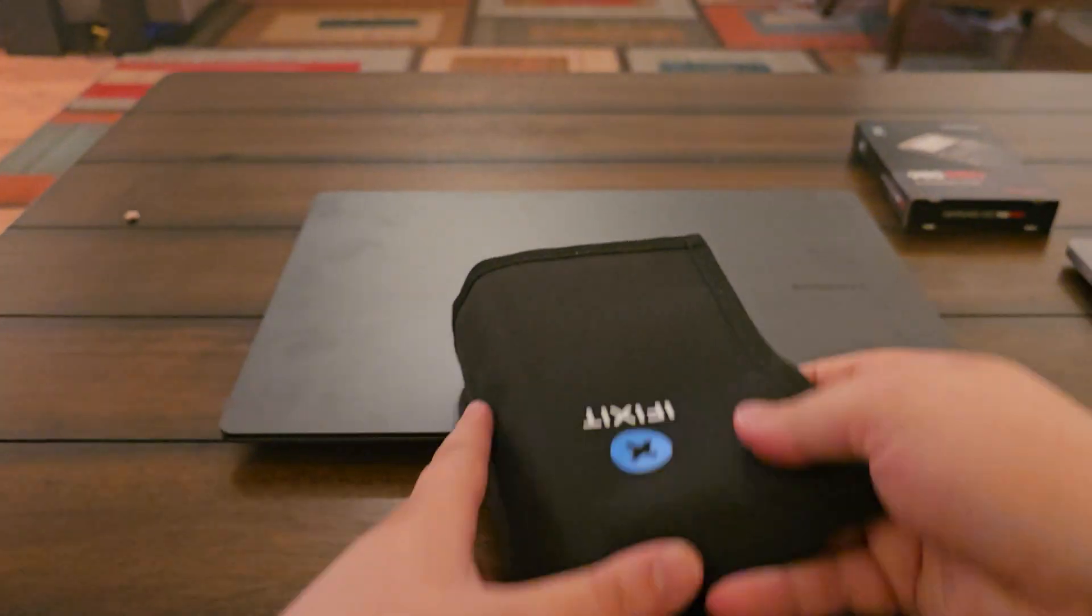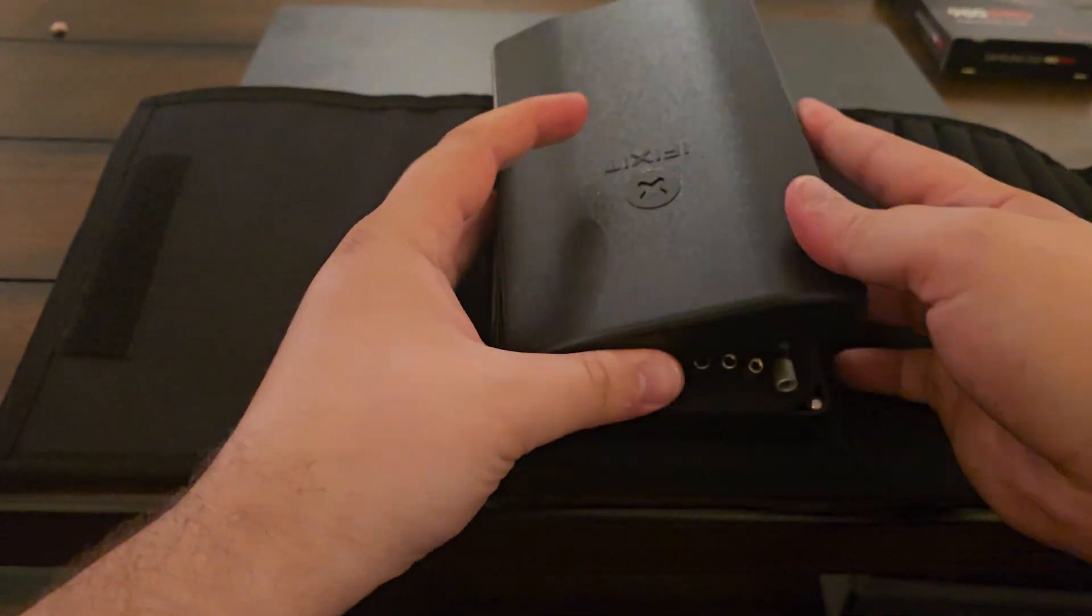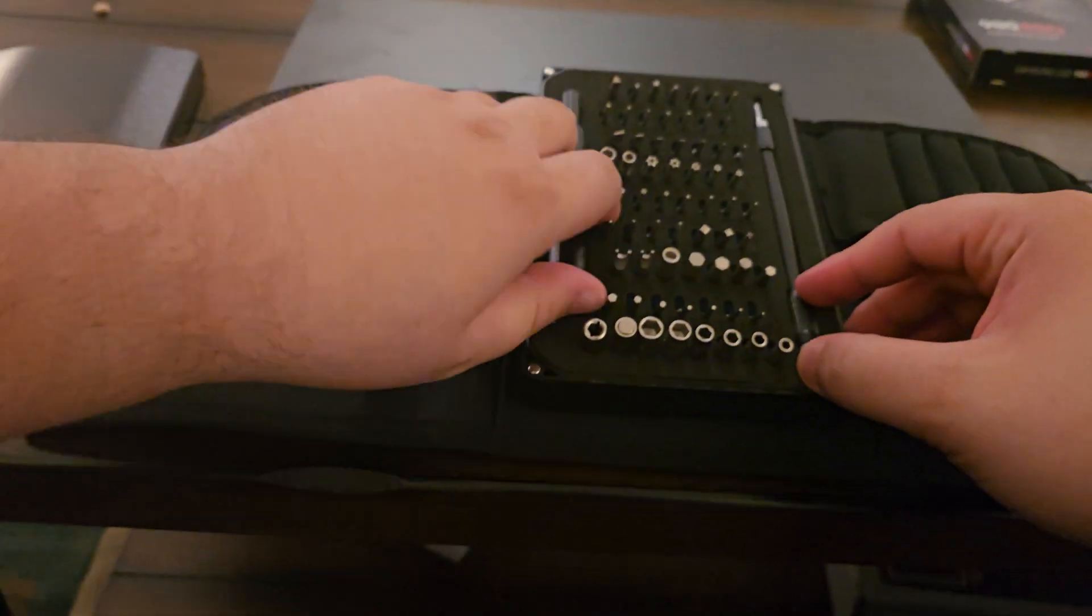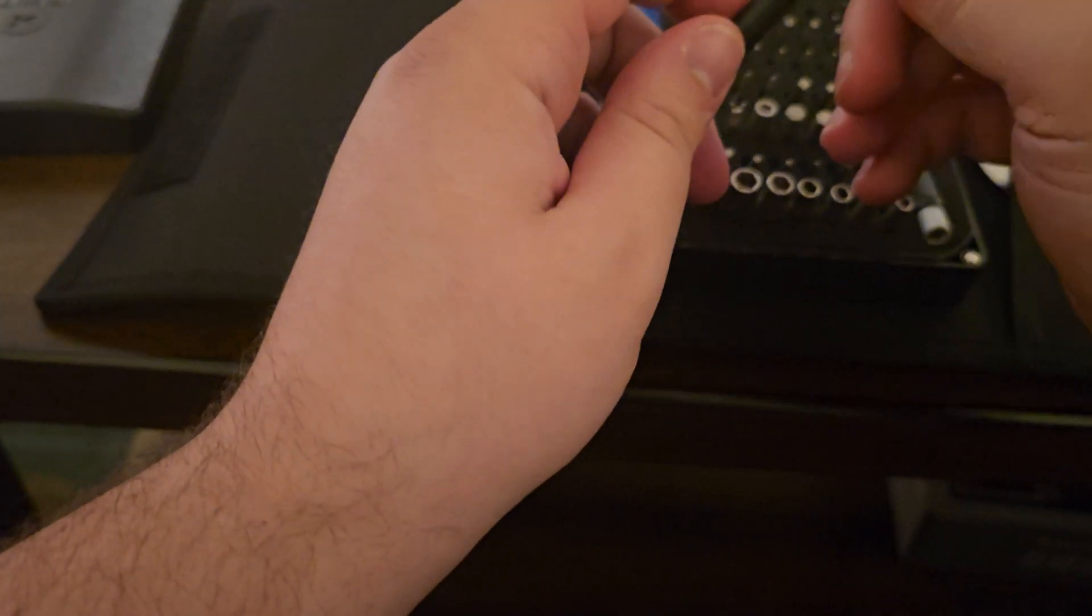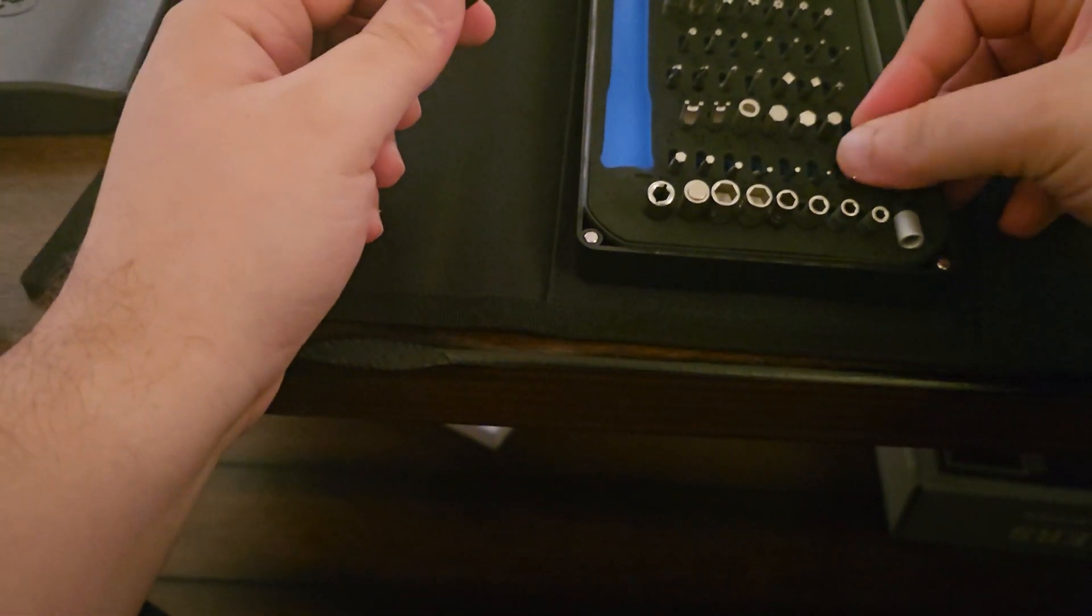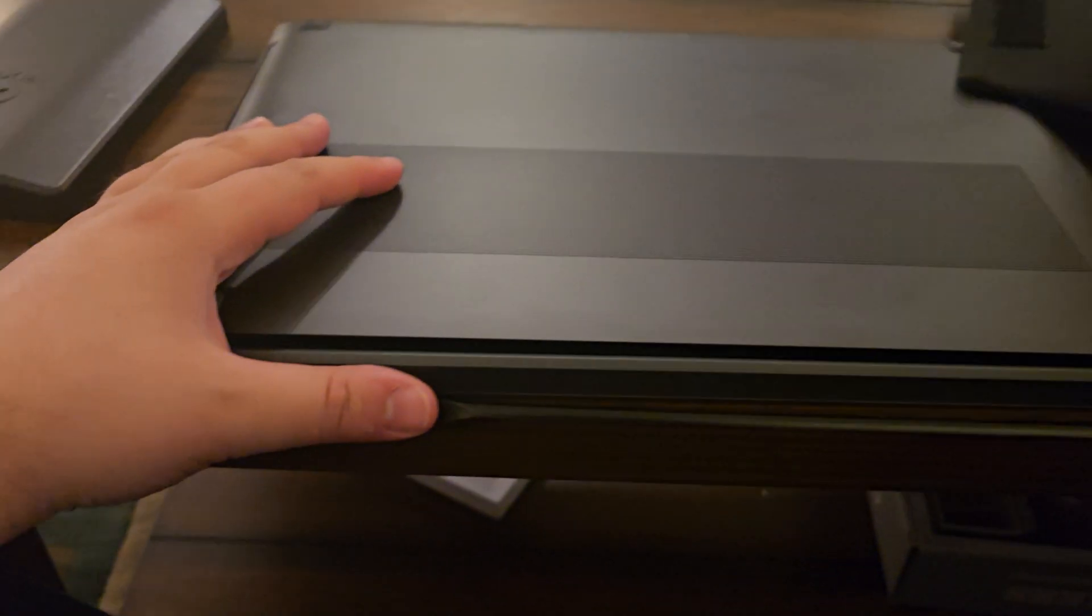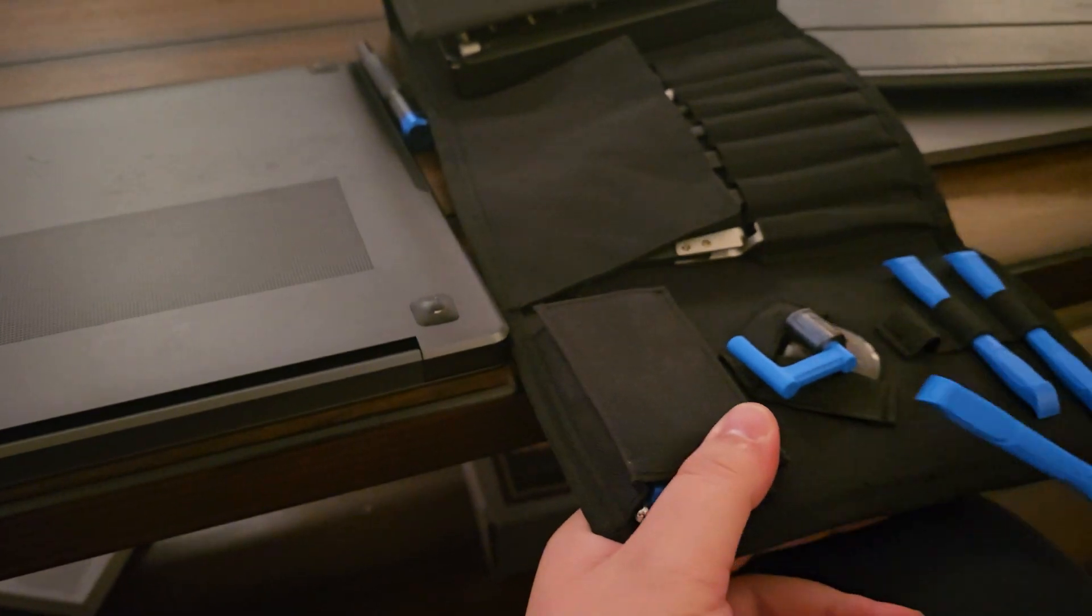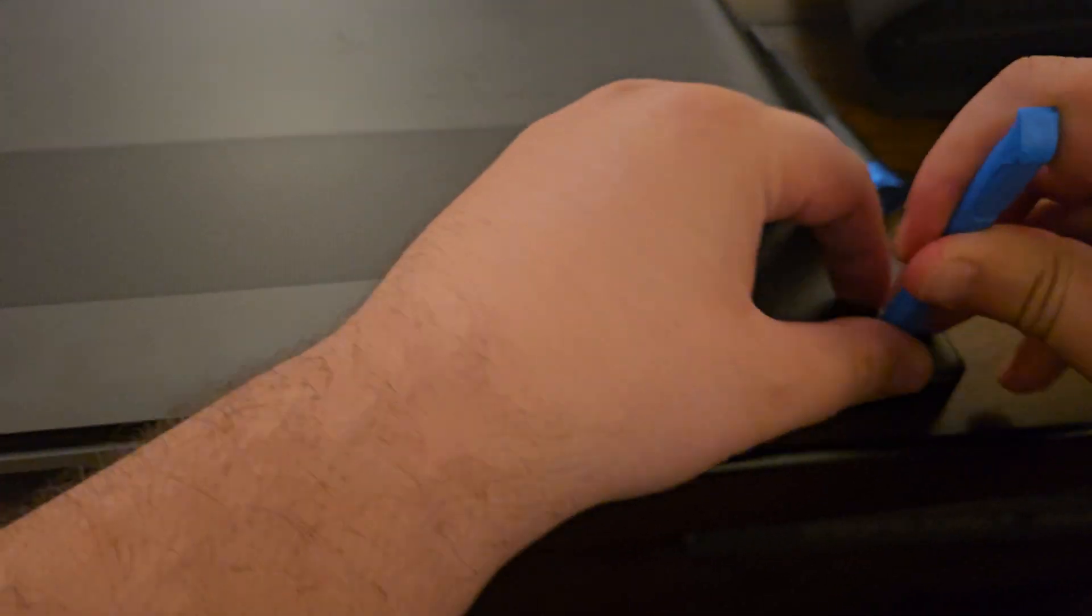Hello everyone, today we're trying to upgrade the SSD on the Samsung Galaxy Book 3 Ultra from 1TB to 6TB. I'm using the iFixit toolkit, this is my first time using it and it was really helpful throughout the installation.